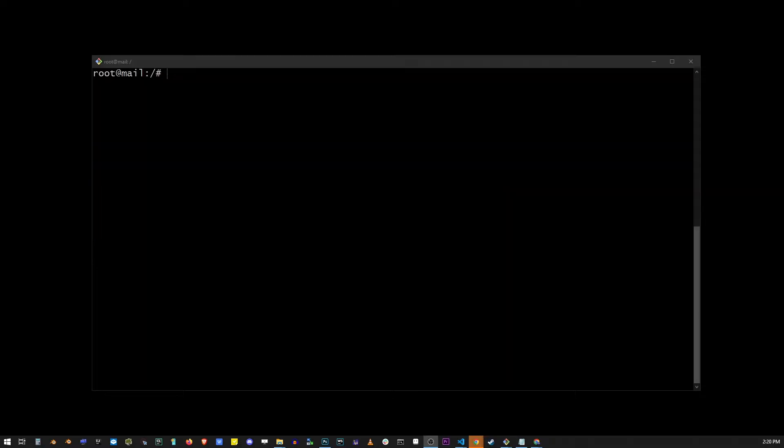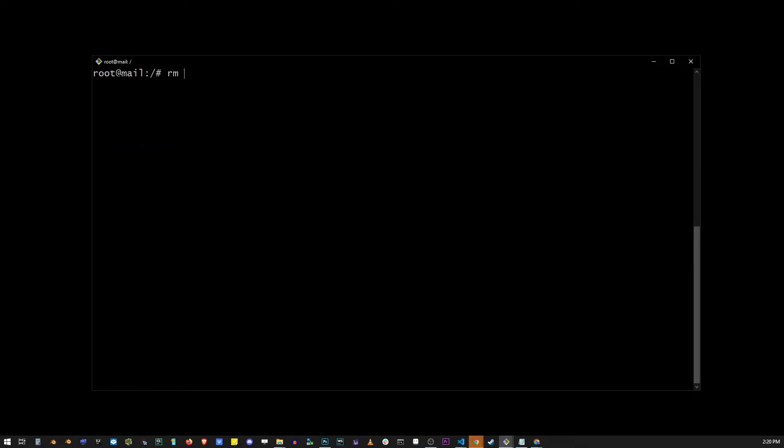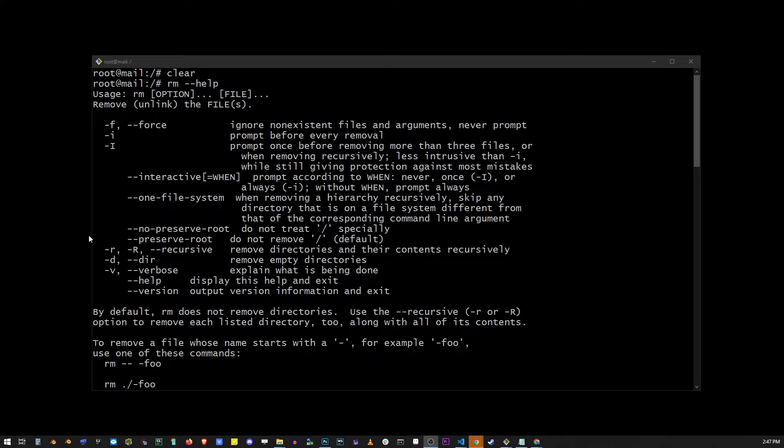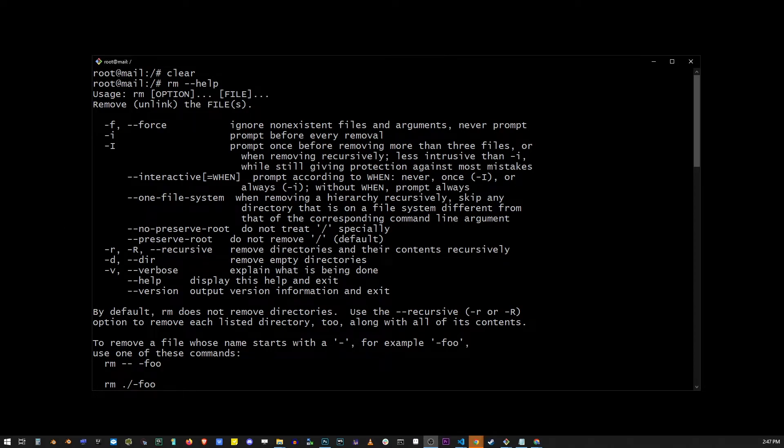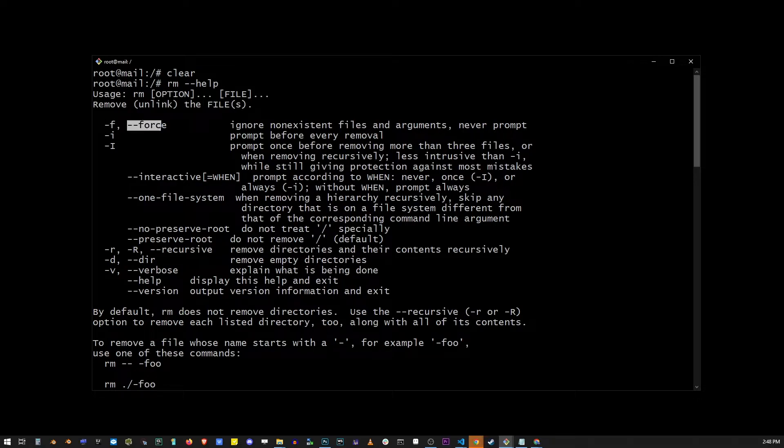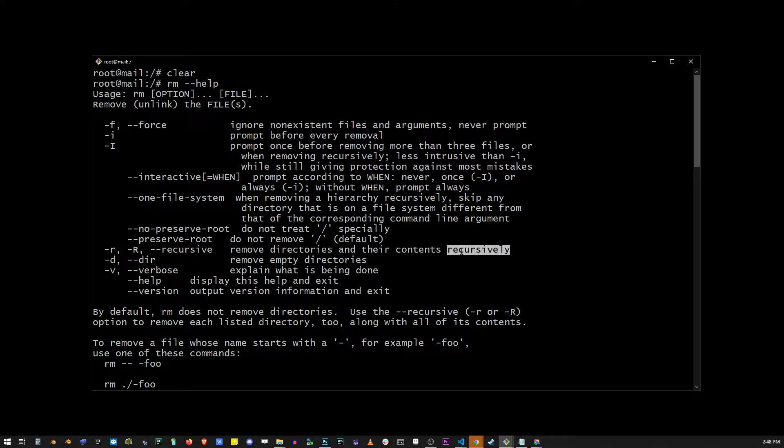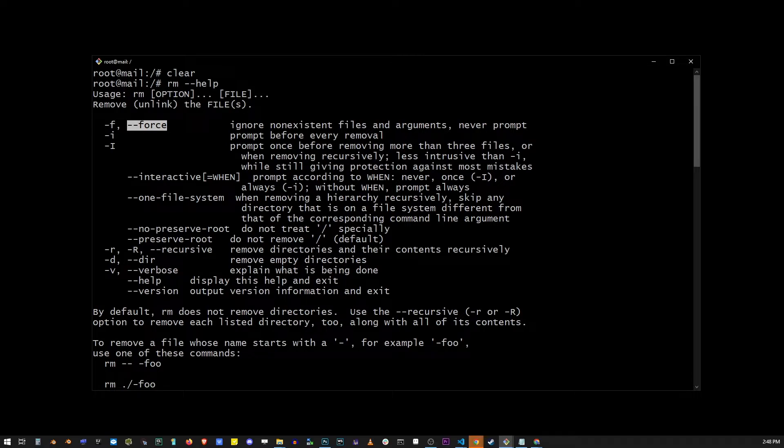Now the rm command also has a bunch of other flags. You can find out what they are by typing rm dash dash help. The rf flag is actually a combination of two flags, which is f for forcing to remove the file or directory, and r for doing it recursively. A lot of people confuse it with remove folder, but that's not what it stands for. You can also use the full name of the flag, such as dash dash force or dash dash recursive to the same effect.